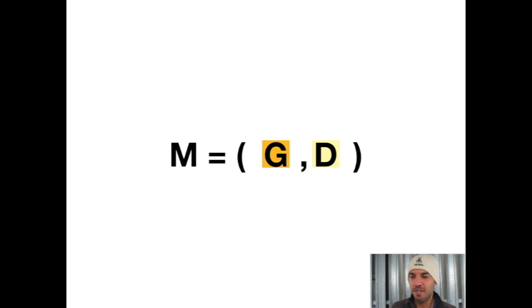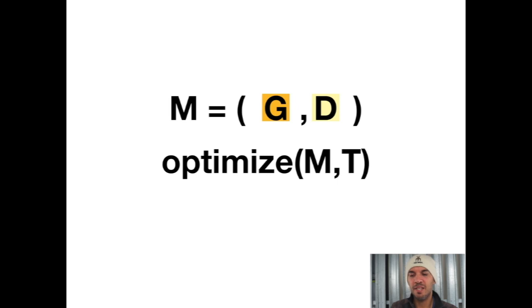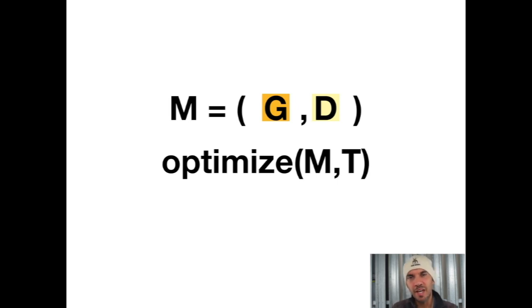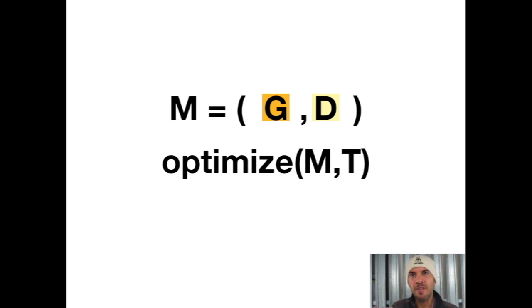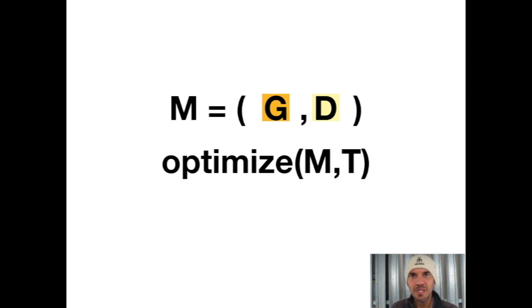Then we optimize the model. The discriminator gets better at distinguishing between real and fake images, and the generator gets better at creating fake images. If they're both at equilibrium, we have a very powerful generator which can generate very realistic looking images from a random latent vector.